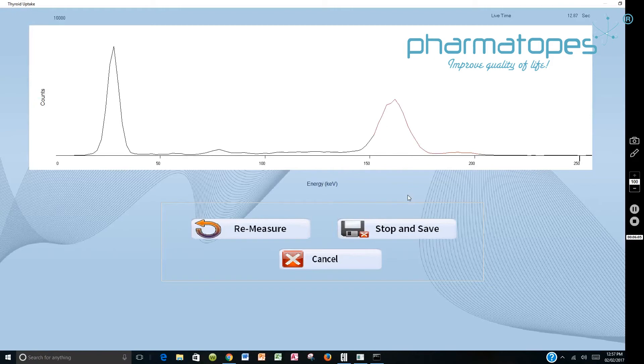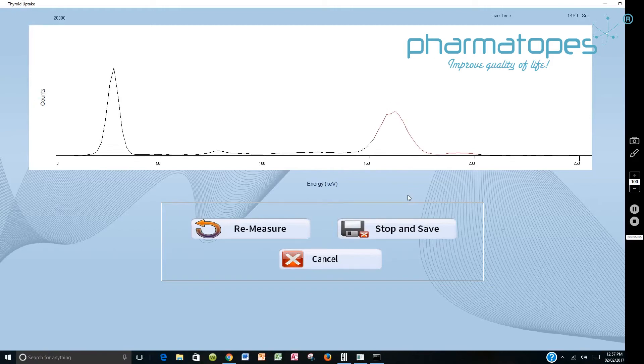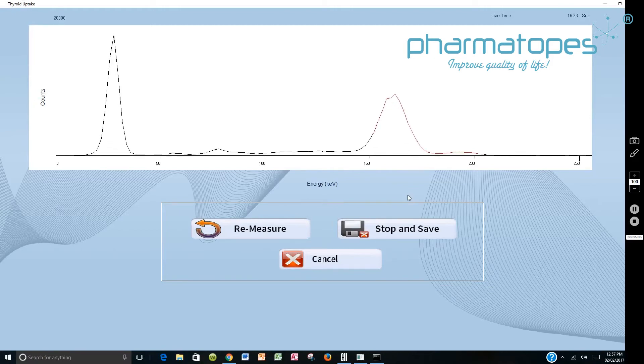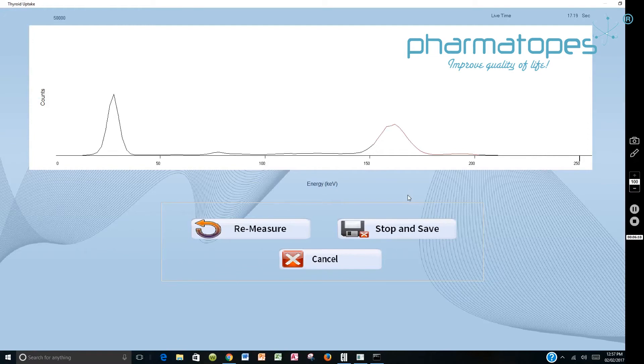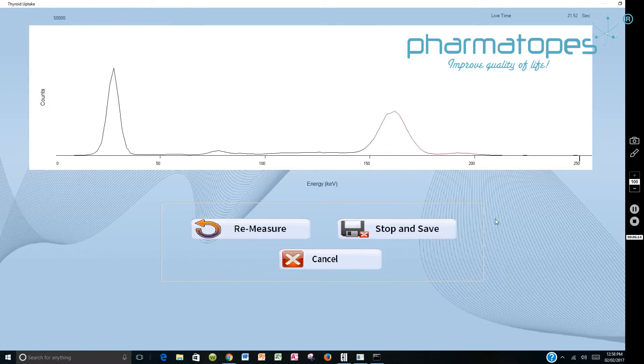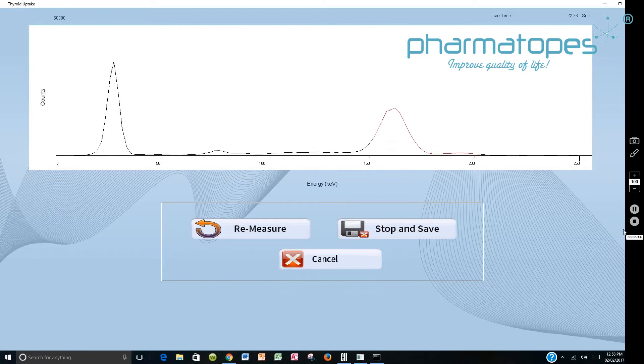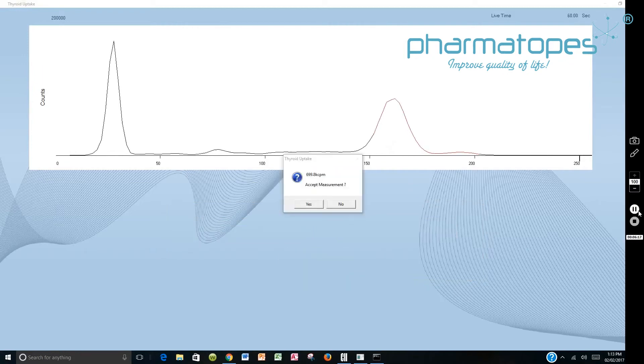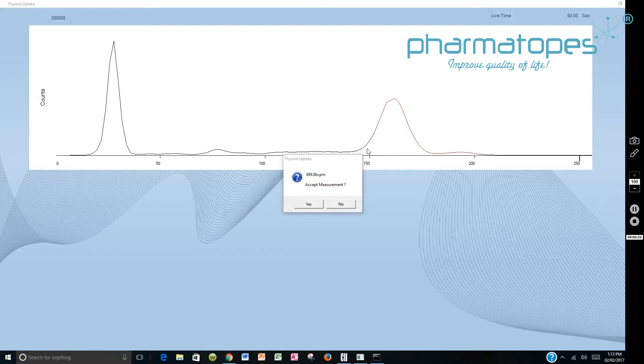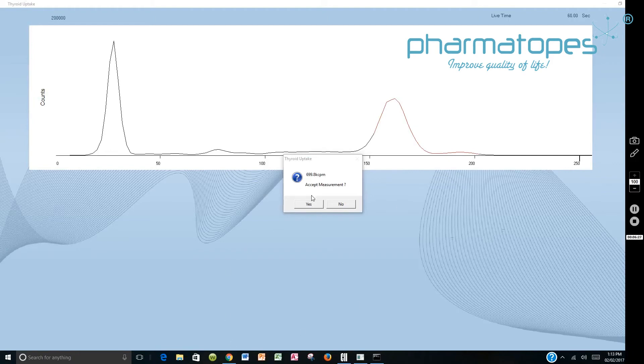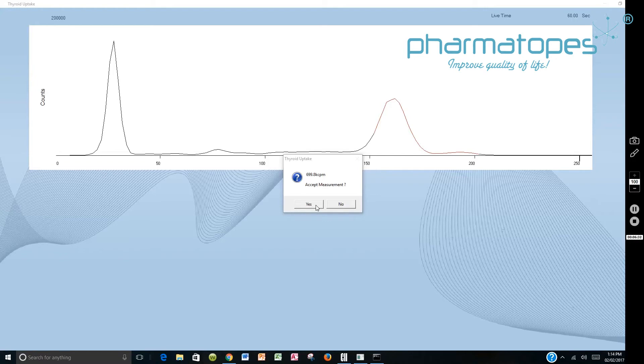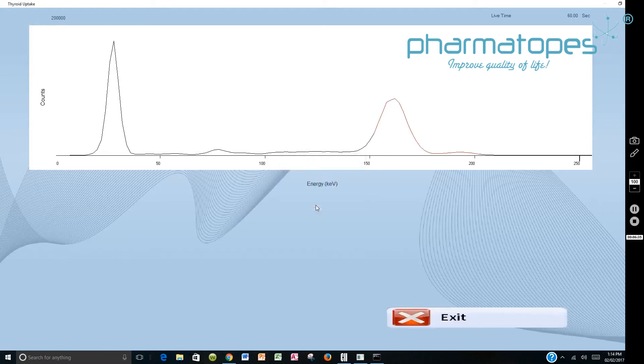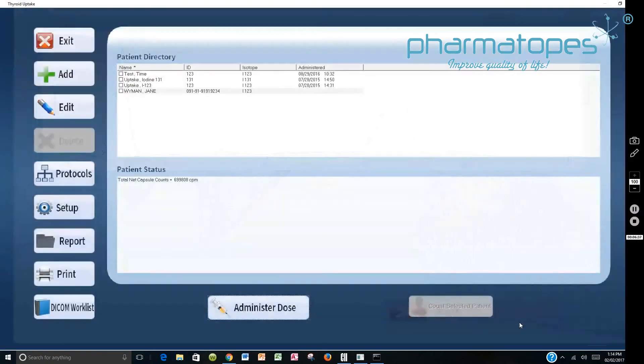And as it does this count, you'll see the spectrum come up. And it'll count this capsule for one minute. Once the capsule count has completed, you'll get a readout for the total number of counts. And you have the opportunity to accept the count. So just make sure you check the spectrum. And it should be a reproducible count from day one, day two, day three, if you're counting pretty much the same activity. Once you've done that, you can say exit.